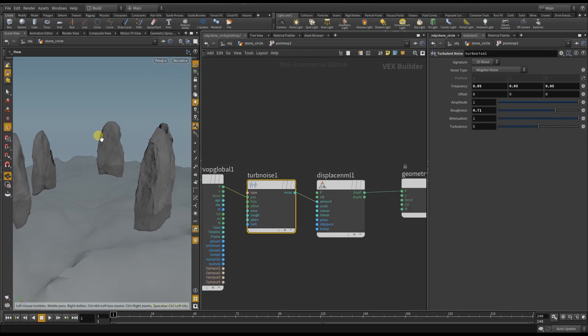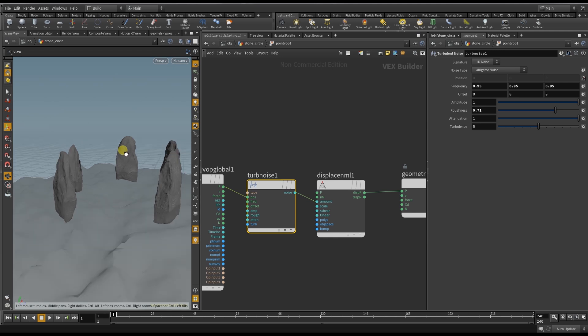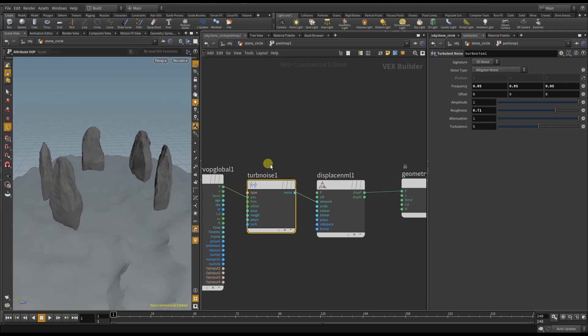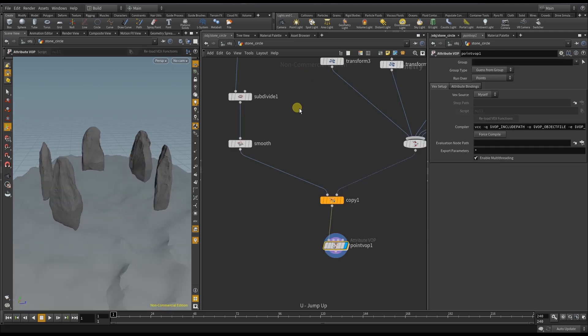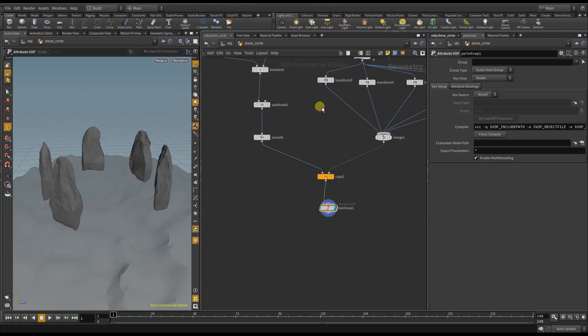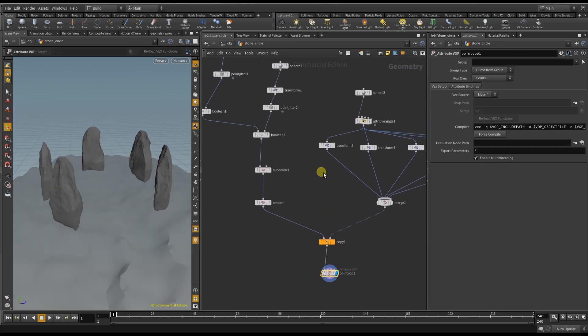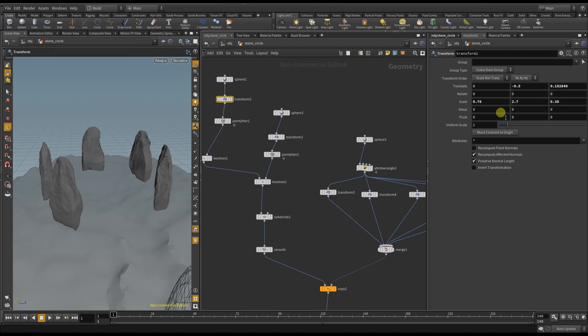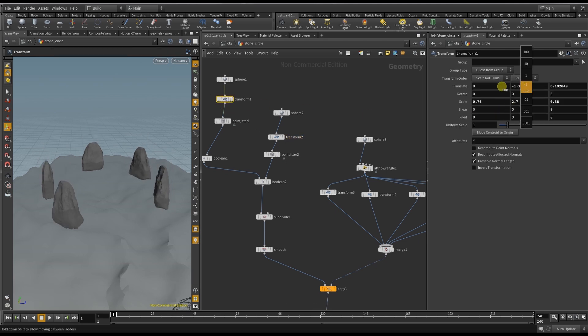Now that this is set up it's time to get the stones randomized. I can do this with different ways. The easiest one would be to change the size of the stone on the y-axis.